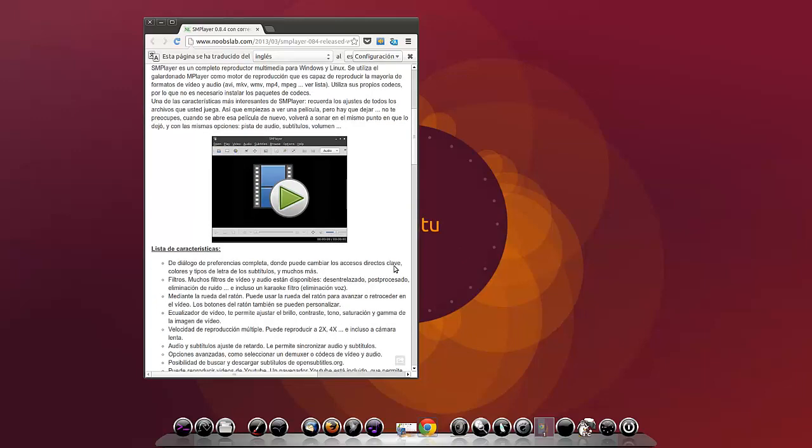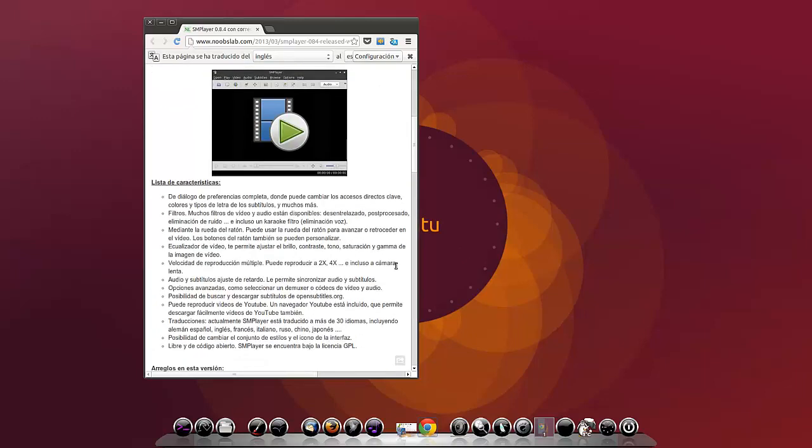Lista de características: Diálogo de preferencia completa, donde se pueden cambiar los accesos directos clave, colores y tipos de letra de los subtítulos y muchos más. Filtros: Muchos filtros de vídeo y audio están disponibles, desentrelazado, posprocesado y eliminación de ruido, e incluso un karaoke, filtro de eliminación de voz.